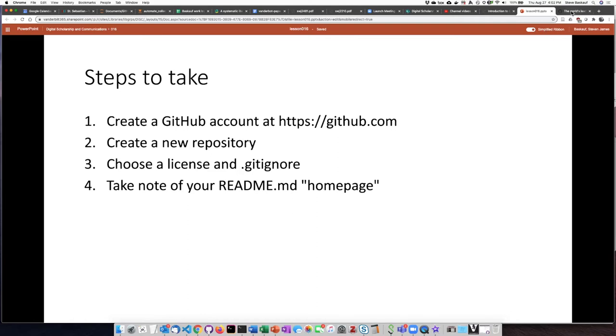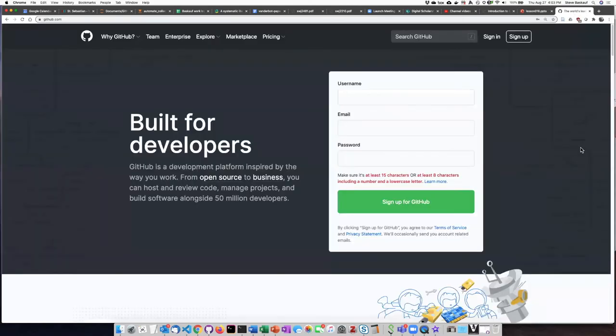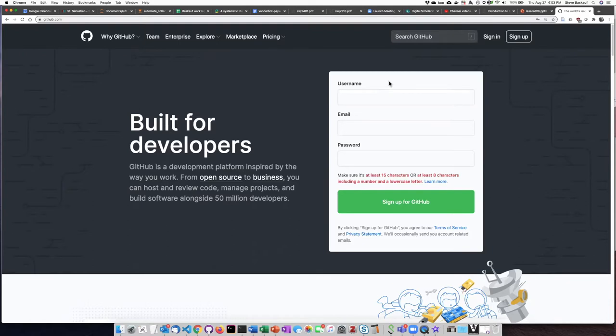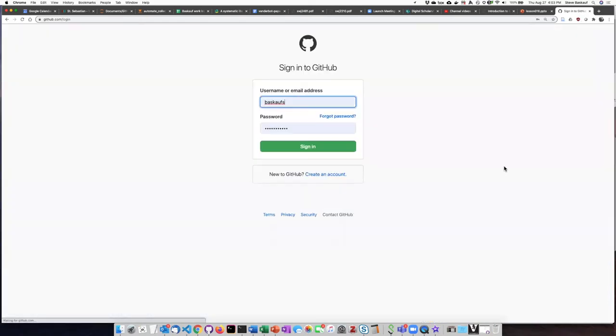If you go to github.com it'll look something like this. If you don't have an account already you'll have an opportunity to go through the sign-up process. We will not go over that because it's fairly self-explanatory and because I already have an account. If you already have an account then you can go through the sign-in process.